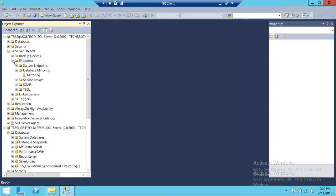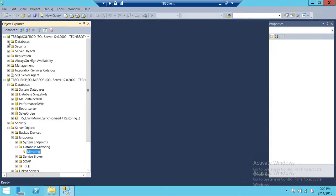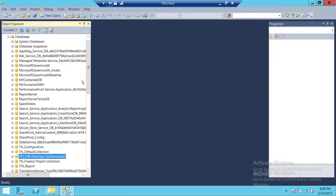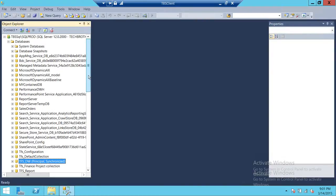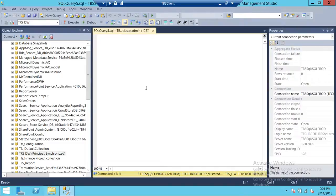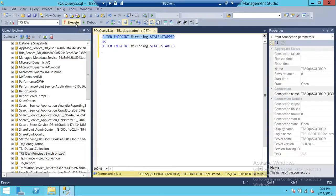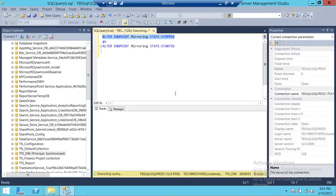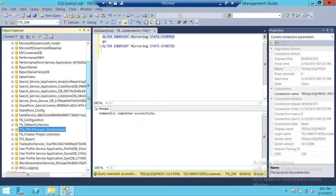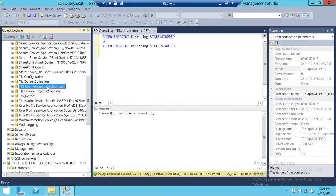As you can see right now, the status of the database is synchronized. So when we stop the endpoint, we want to see what happens to the status of the mirroring database. Here is the script we're going to use: ALTER ENDPOINT with the endpoint name 'mirroring'. Let's go ahead and execute this. Command completed successfully.